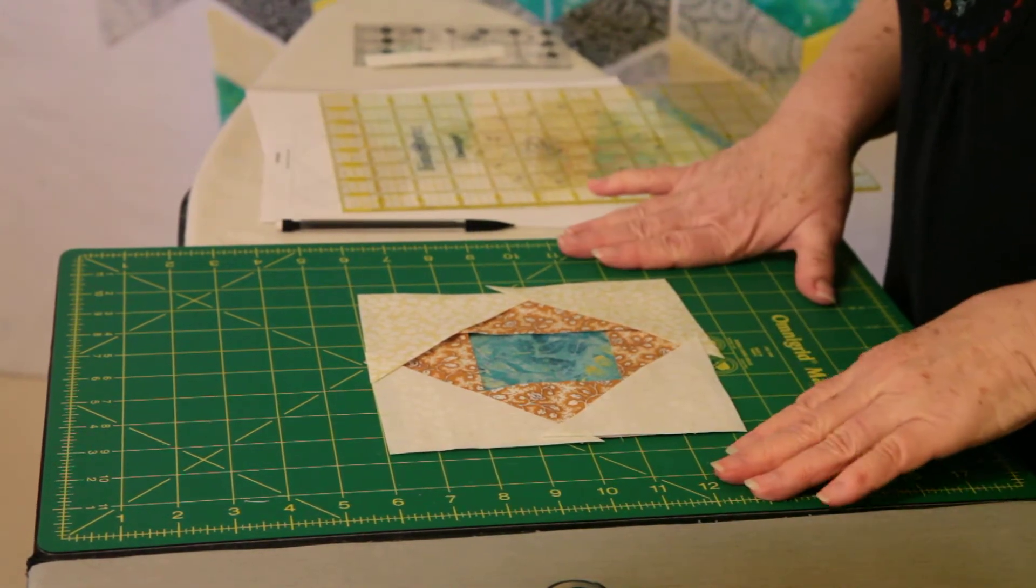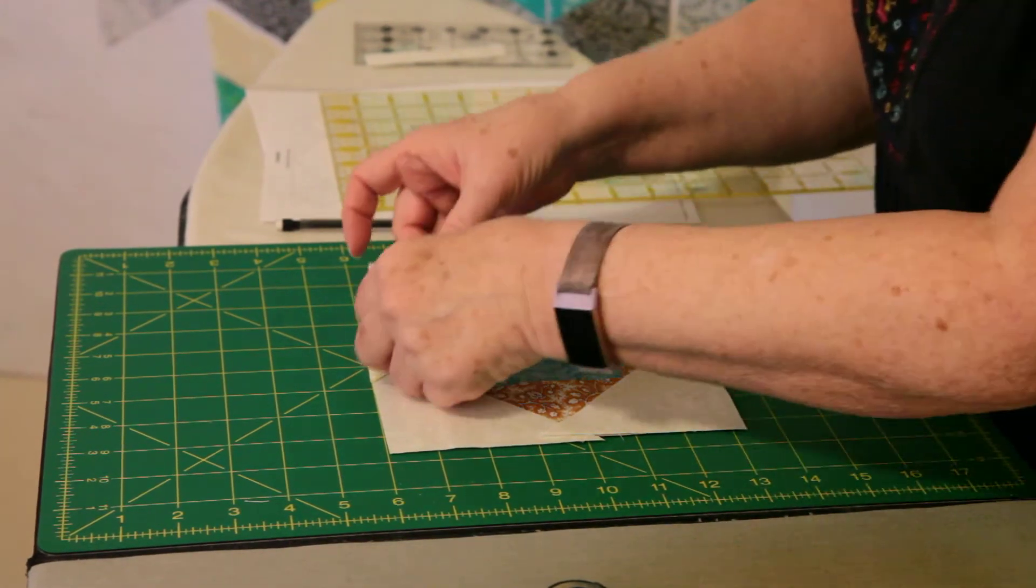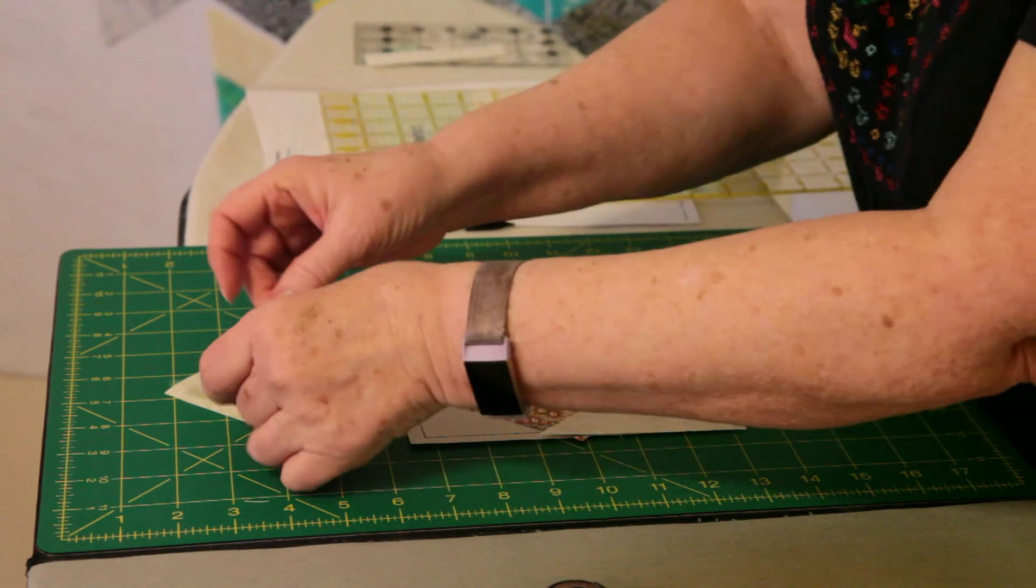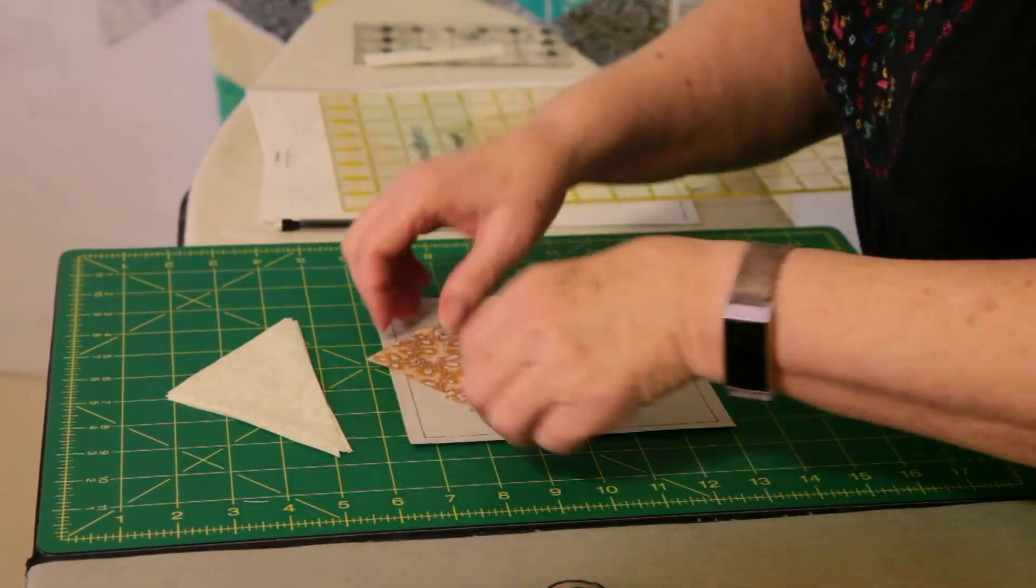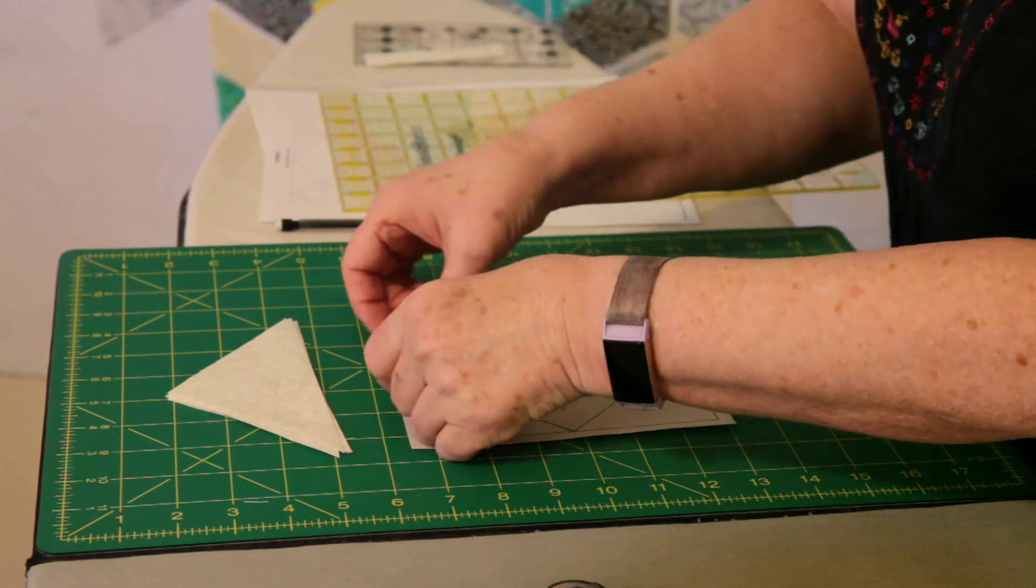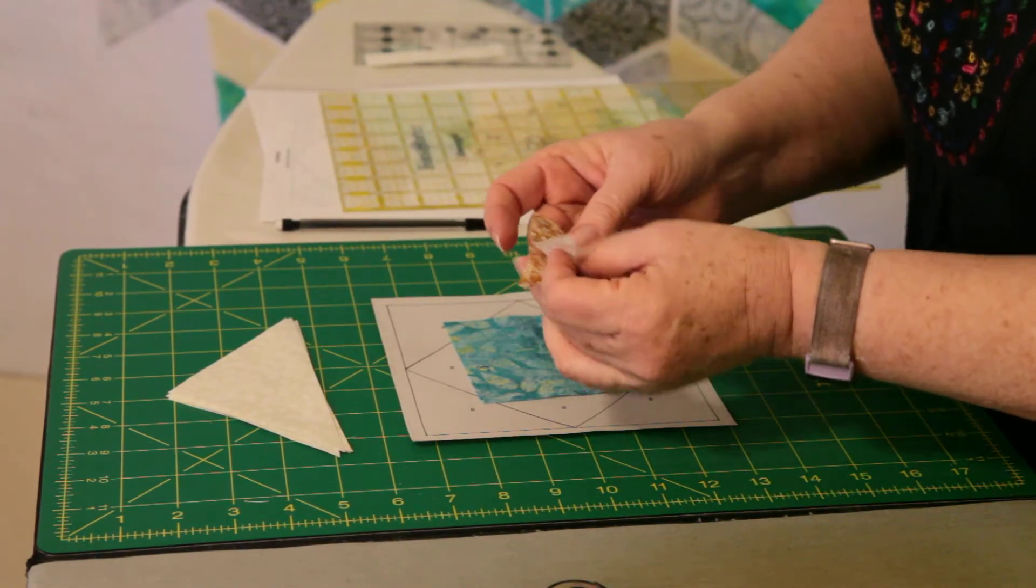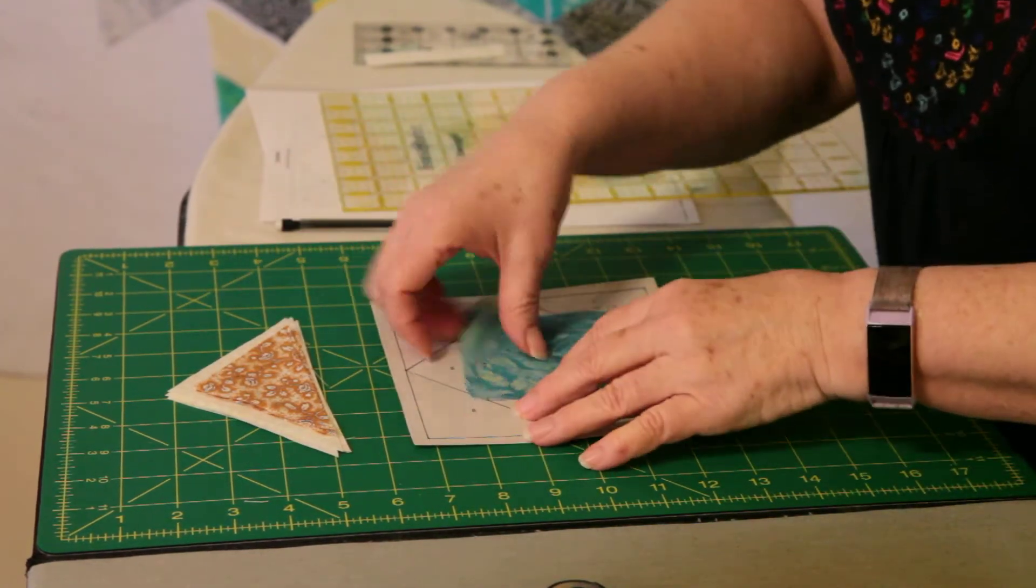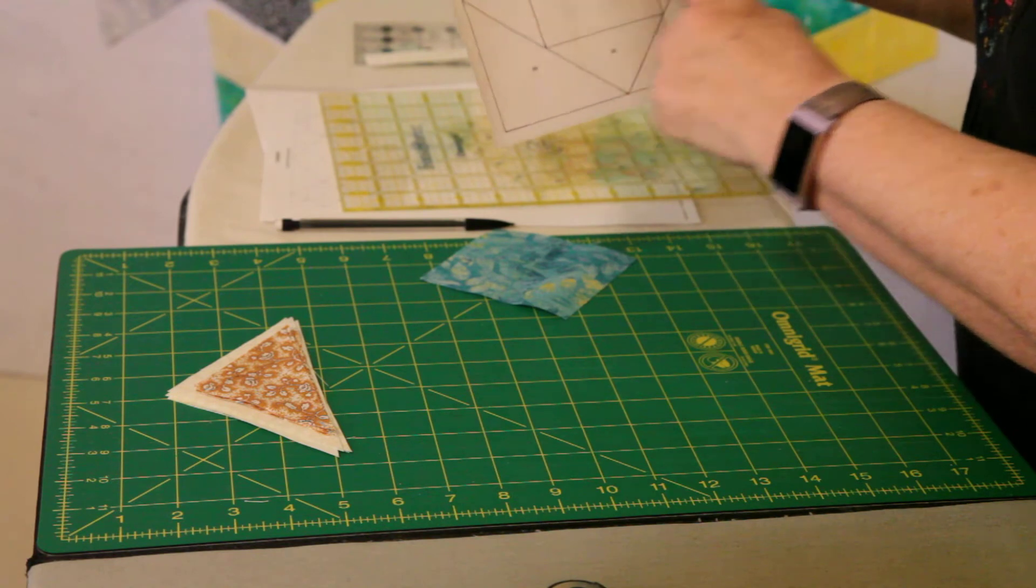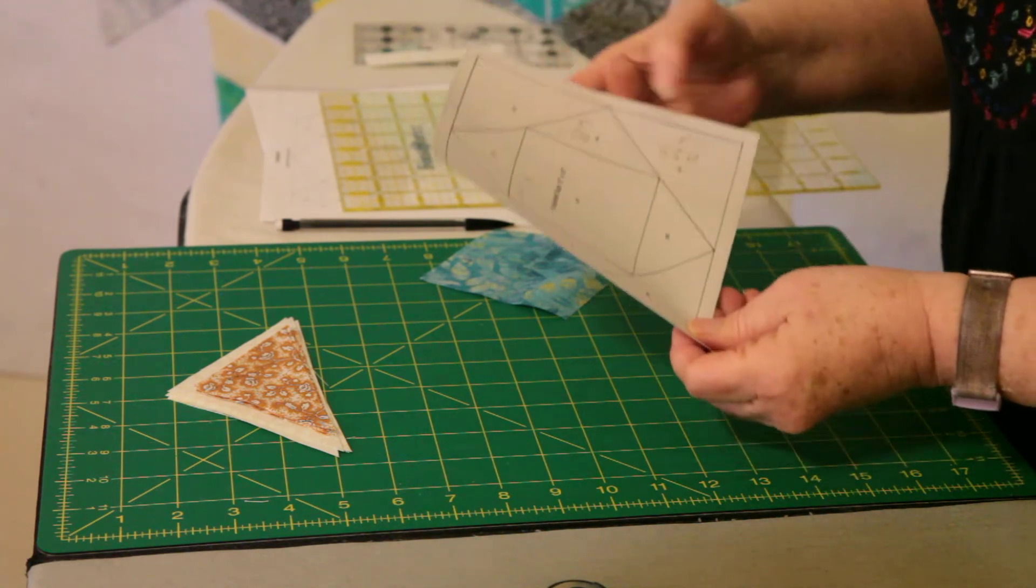And then I like to organize my pieces so I'm ready to sew. I can just go one piece at a time. And this block is pretty simple because all the pieces are the same size. They're symmetrical. So it doesn't matter which one you use for B2 or B3 or B4 or B5. They're all the same.